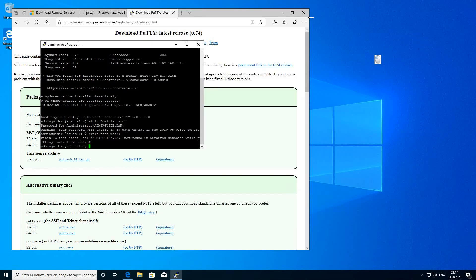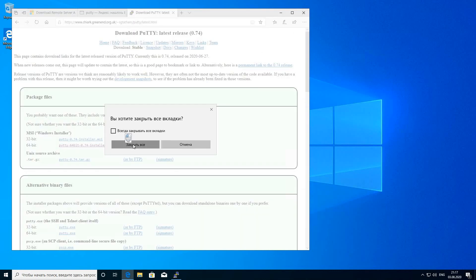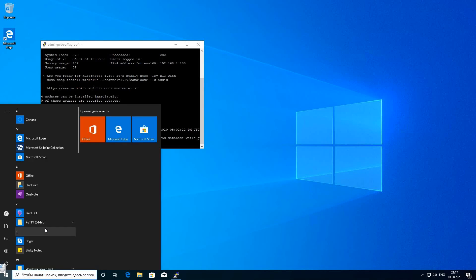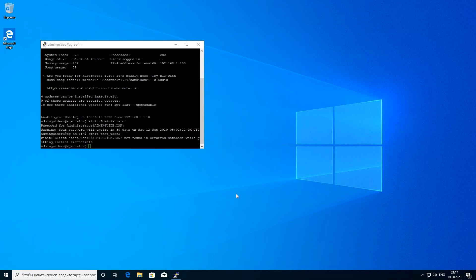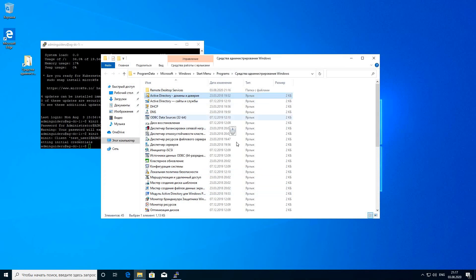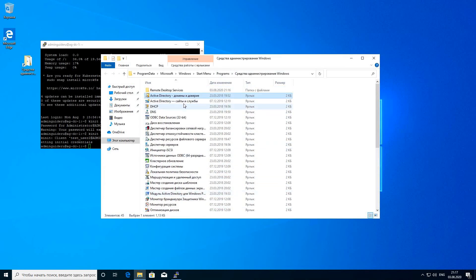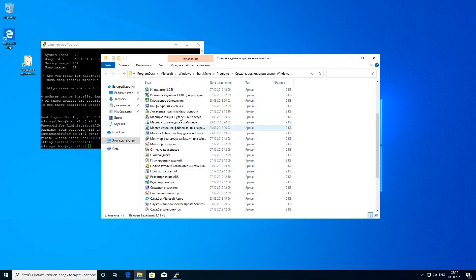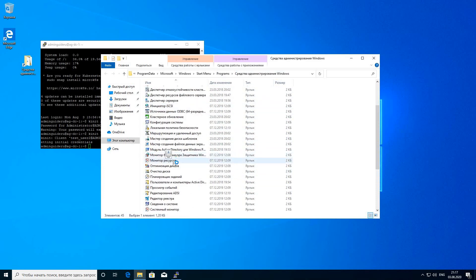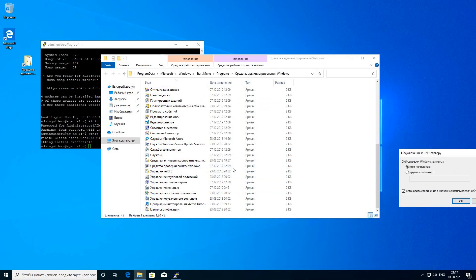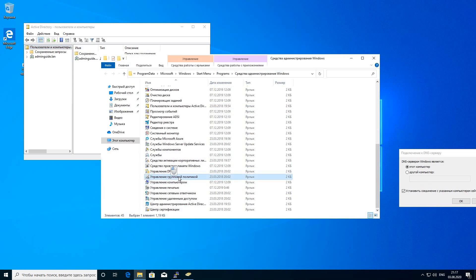Installation is finished. Let's check what we have. Let's open the Administration Tools folder. Here is Active Directory and group policies.